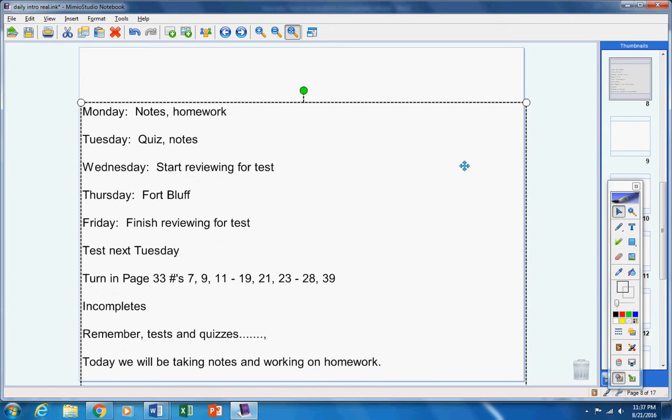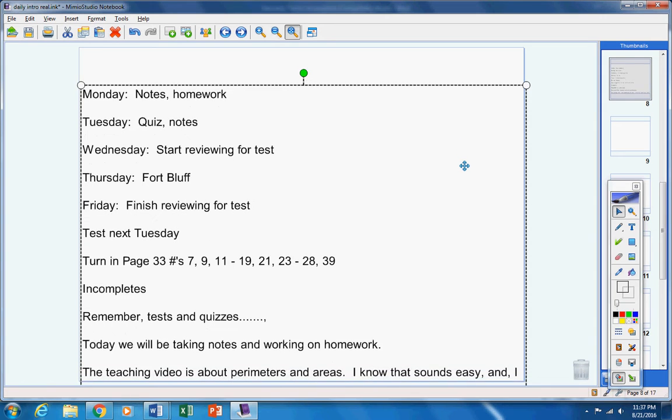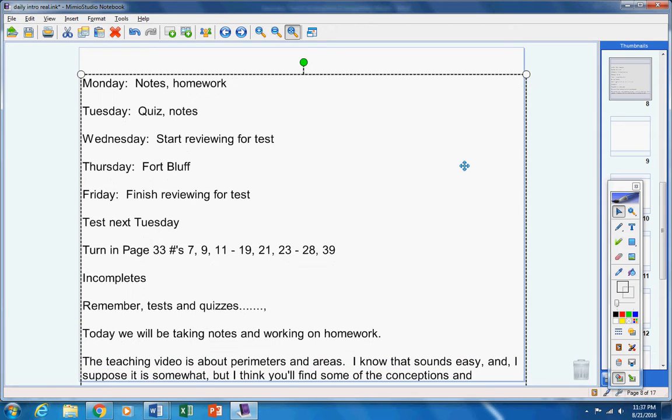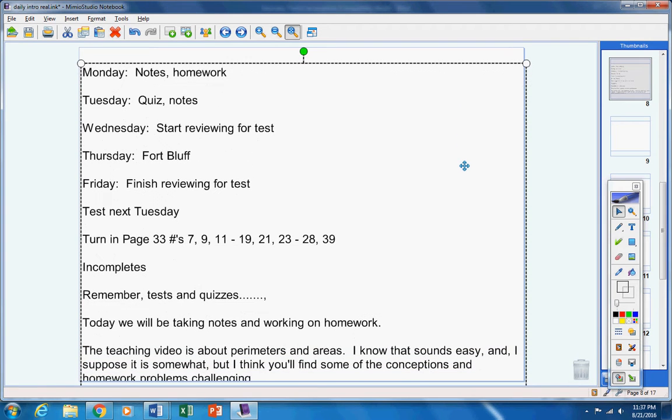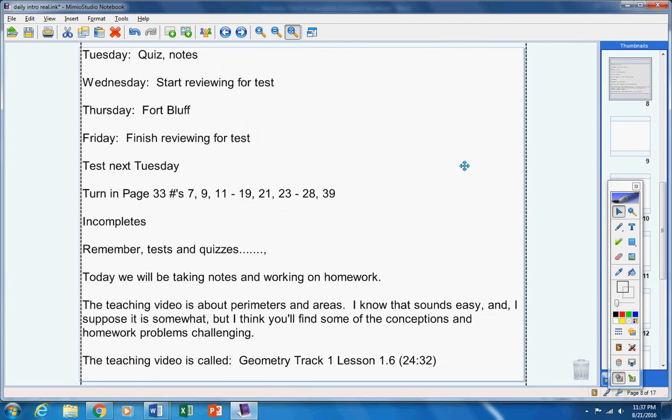All right, today we're going to take notes and we're going to work on homework. Notes and homework. The teaching video today is about perimeters and areas. Now I know that sounds easy, and I suppose it is somewhat easy, but I think you'll find some of the concepts and some of the homework problems challenging, which it should be. It's a track one geometry sophomore class. The teaching video is called Geometry Track 1 Lesson 1.6, about 25 minutes of notes.